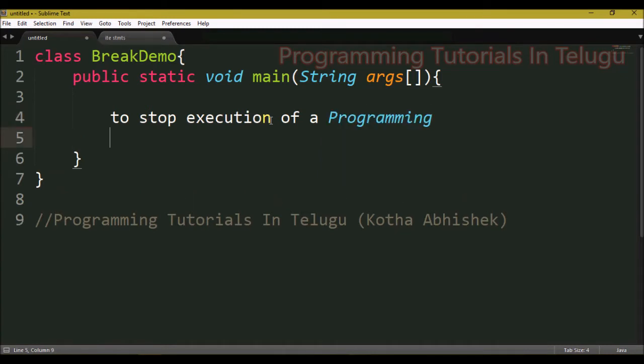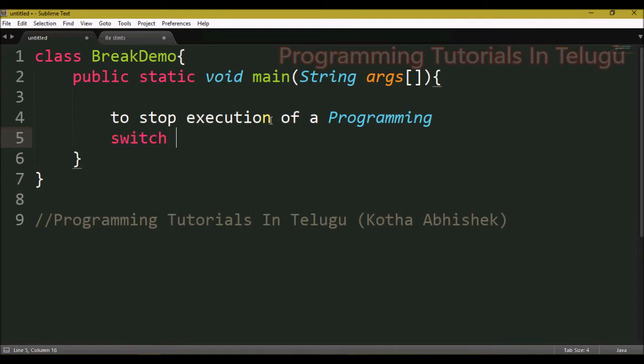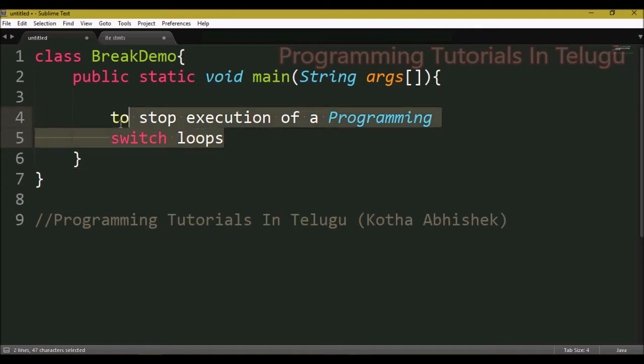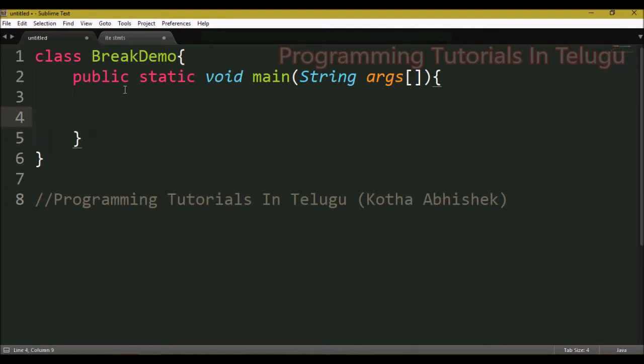We can use the break statement inside loops and switch cases. In the last class, we used the switch cases with a break statement. The break statement is used to stop the execution of the program.